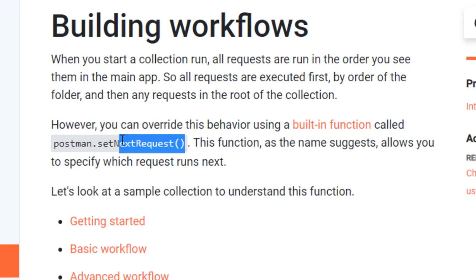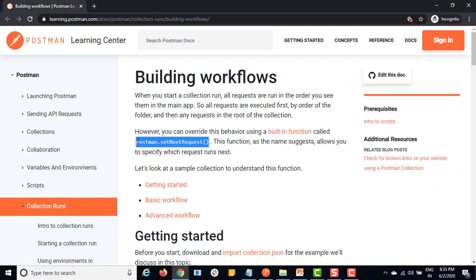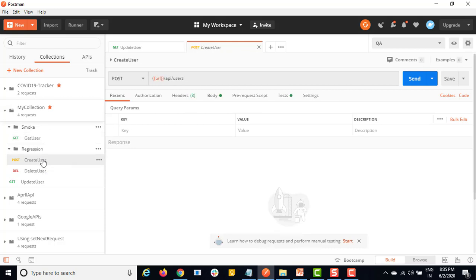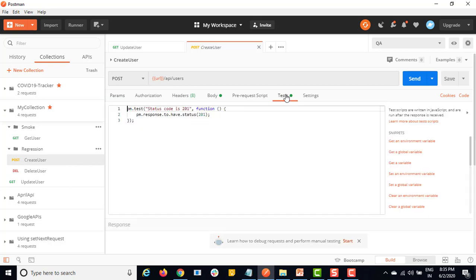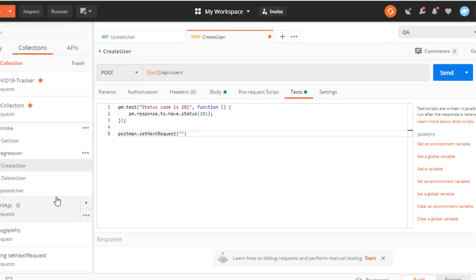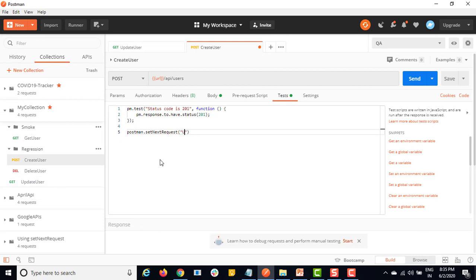So I will copy this. I want get user first, then post user, and after post user I want update user. I will go back to the Tests tab - we already have one test added in our previous videos - and I will simply copy and paste it here. I will mention the request name: 'Update User'. Make sure it is correct, otherwise it will not be able to find that request. Make sure you give the proper name and it is case sensitive. Now once this POST is done it will call update user.